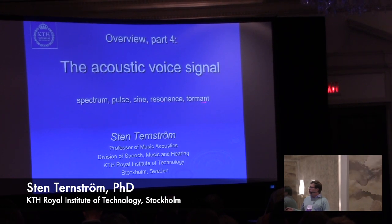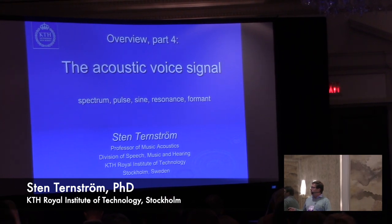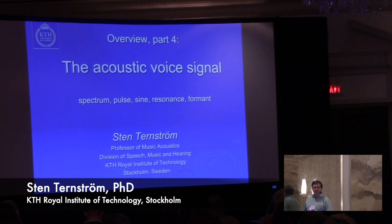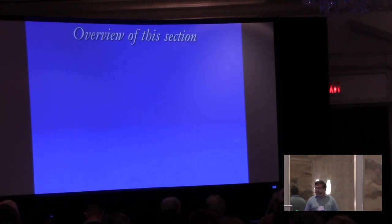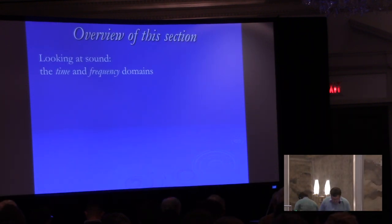What is a spectrum, a wild pulse, a sine wave, a resonance and a formant. And I will try to make these things somewhat clearer for you.